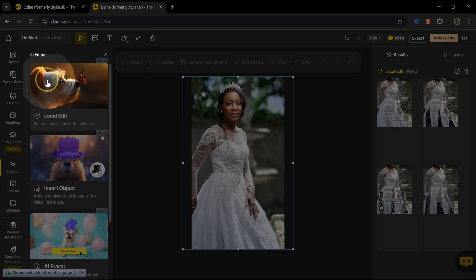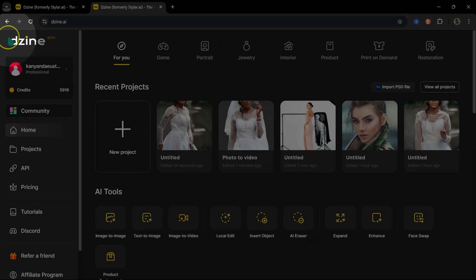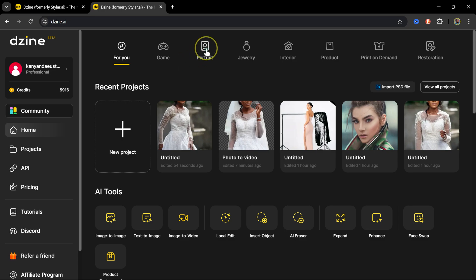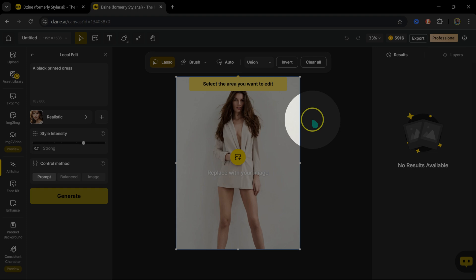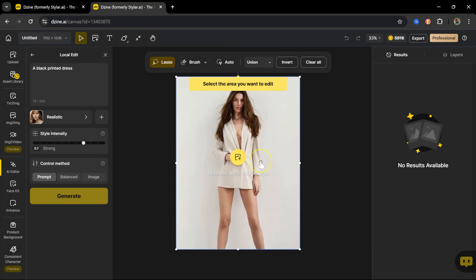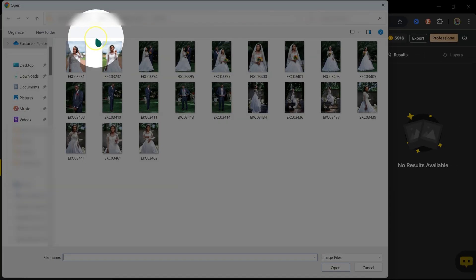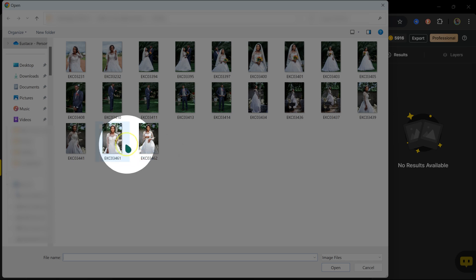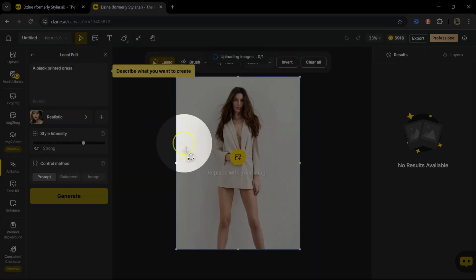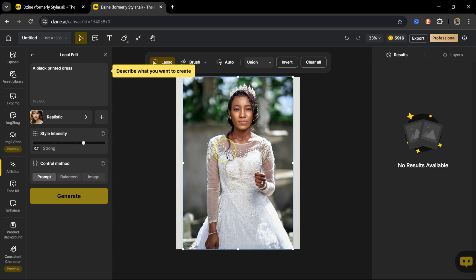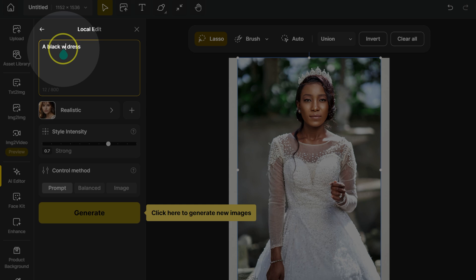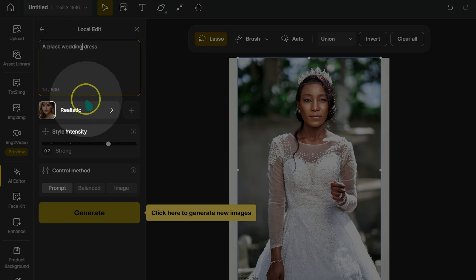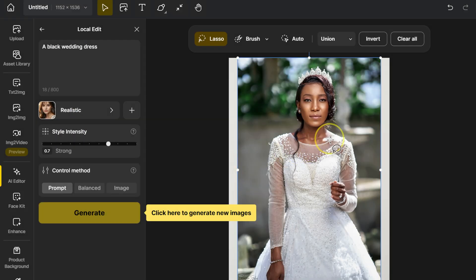Now let me show you how easy it is to change an outfit in Design AI. I'm going to go to the Home button, then go to Portrait and select it. The image shown is provided by Design AI, but I want to use my own image. I'll click the upload icon and select one of my images. My image is now loaded, and I'll go to the prompt.